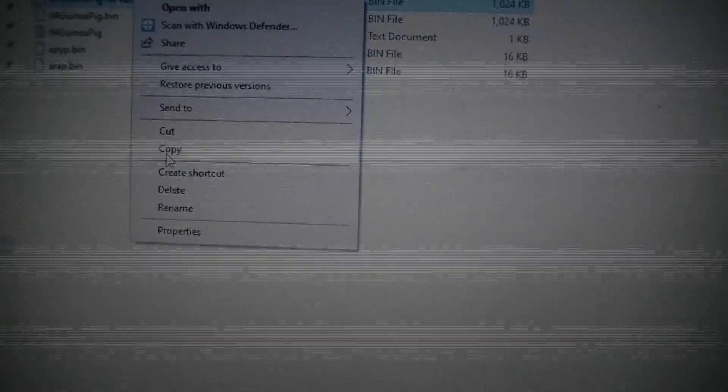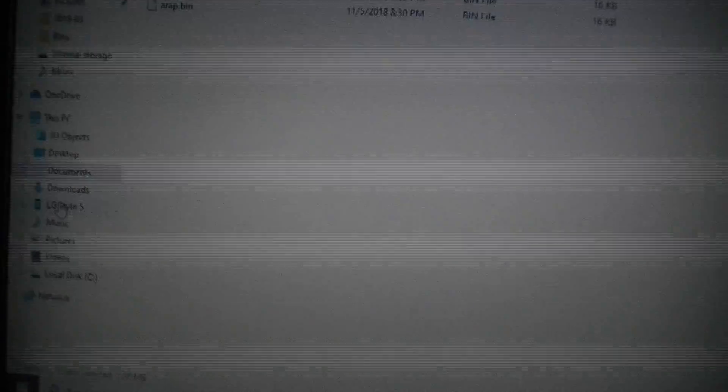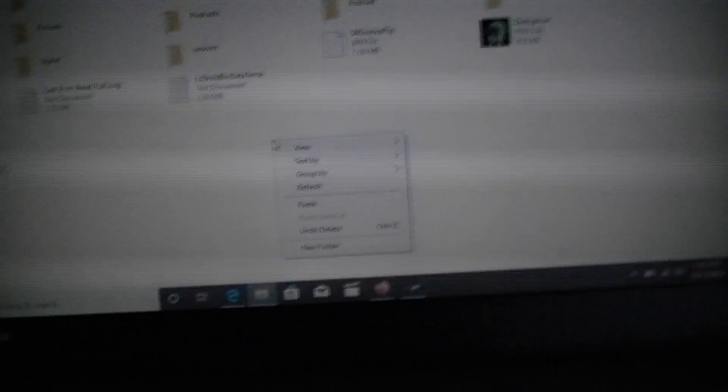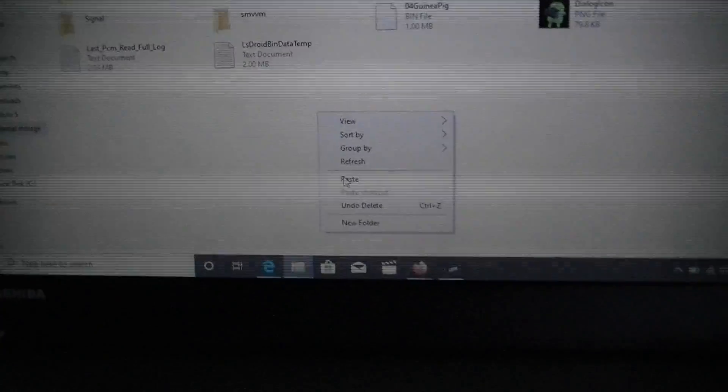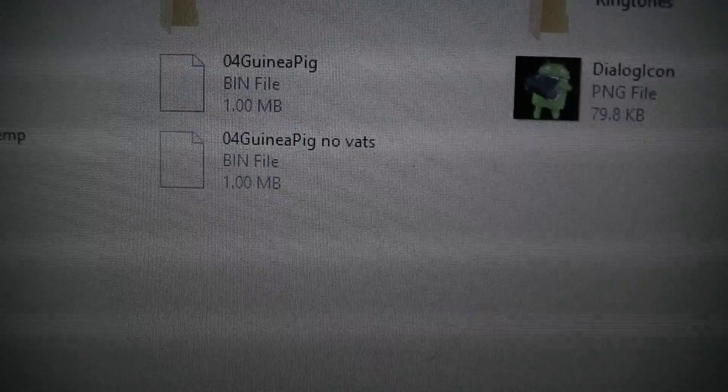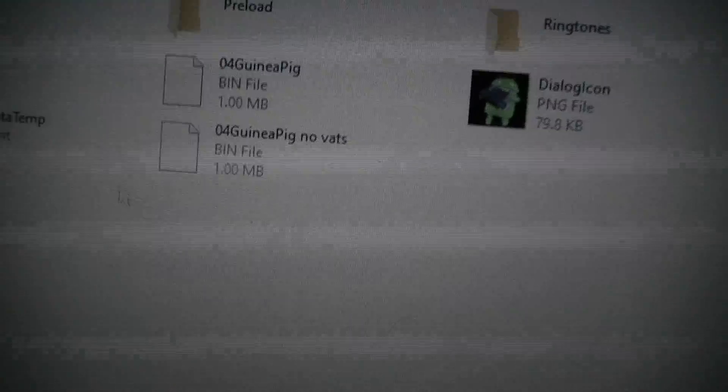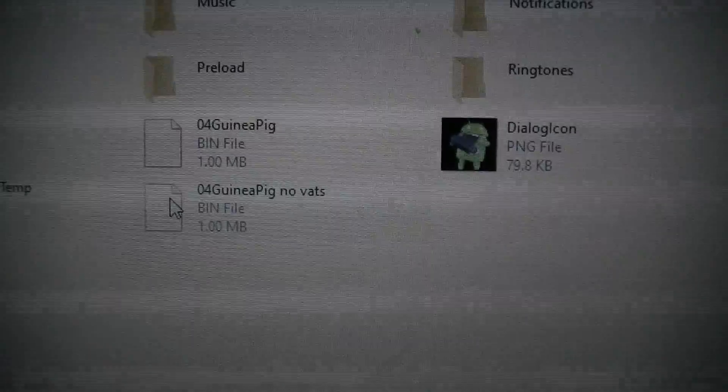And now my phone is still connected. I'm going to go and copy this. Right click. Copy. I'm going to go to my phone, which is the LG Style05, which is a piece of crap. Don't get an LG phone everybody. And then boom. I'm going to paste this. And there it is. This is my folders for my telephone here. And 04 guinea pig no vats.